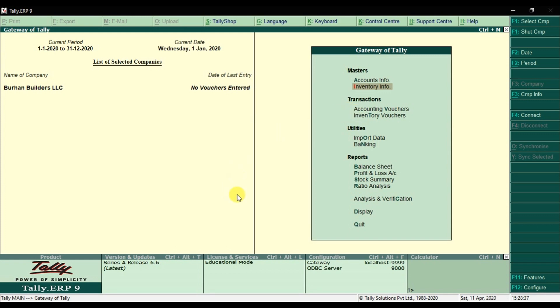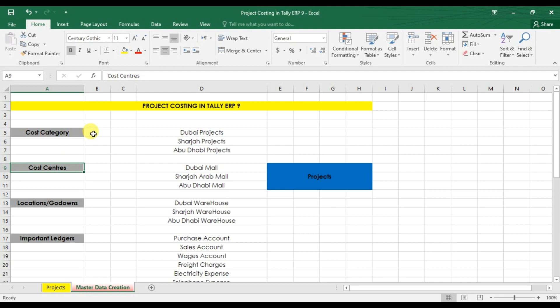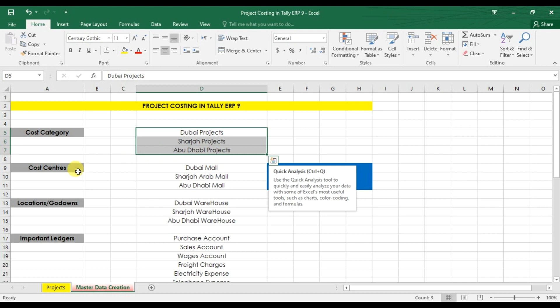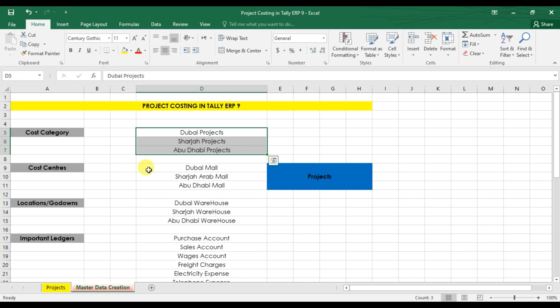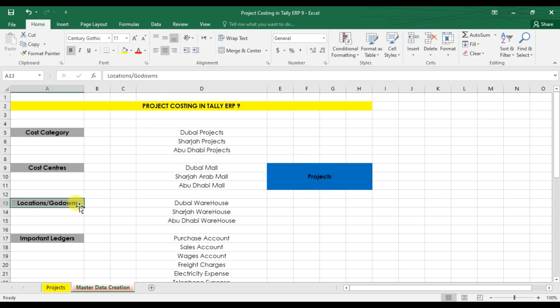In this video we completed the creation of master data. We created cost categories which represent our project groups, then we created cost centers which are the individual projects — for example, in Dubai we might be making Burj Khalifa, Dubai Mall, or Burjuman Mall — different buildings or malls. We also created different locations or warehouses for each project.